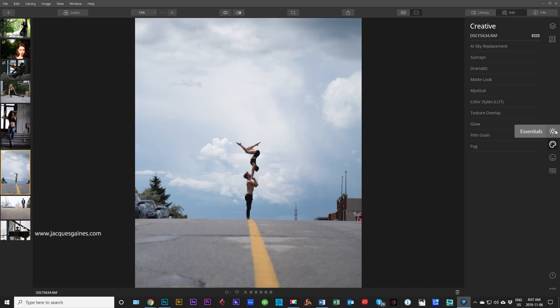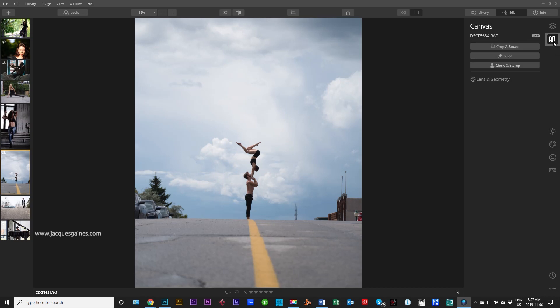What you're going to do is go up here to the top right and click on Canvas. When you click on that you're going to have a couple of different things you can do. There's crop and rotate, erase, clone and stamp.